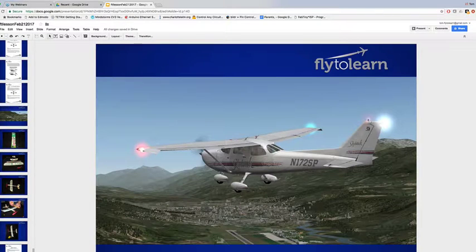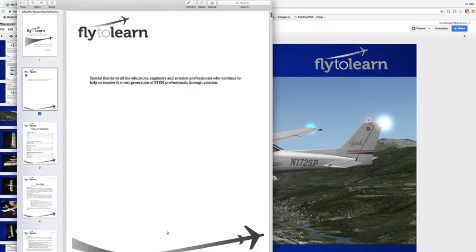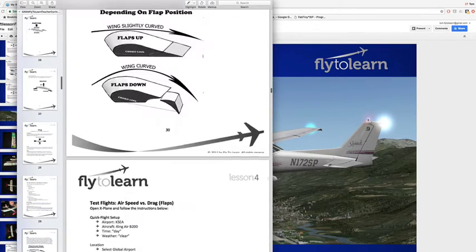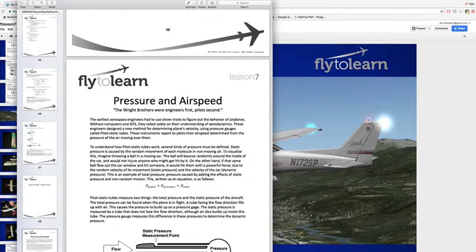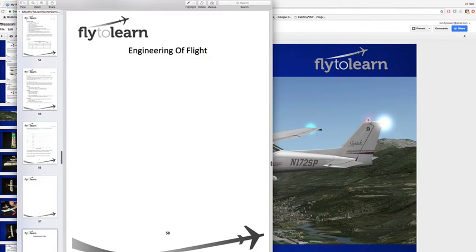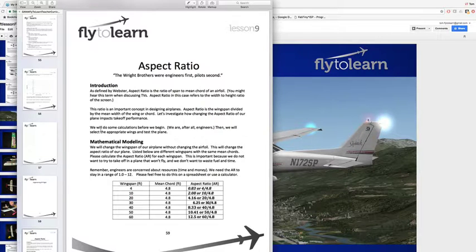Let's go to lesson seven on aspect ratio, then we'll bring up Planemaker. You can do the previous lessons — they go into more detail on coefficient of lift and drag. But for now, let's go right to aspect ratio — the first of the engineering problems. We have the kids calculate the aspect ratio: that's the wingspan of the airplane divided by the chord of the airplane — think length divided by width. Gliders have very high aspect ratios.